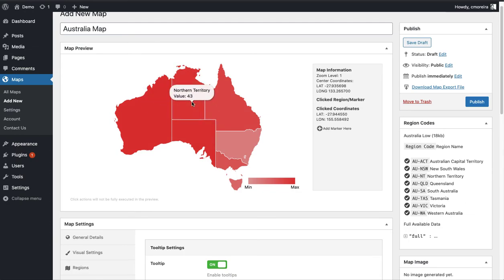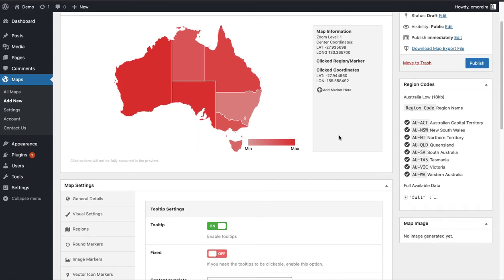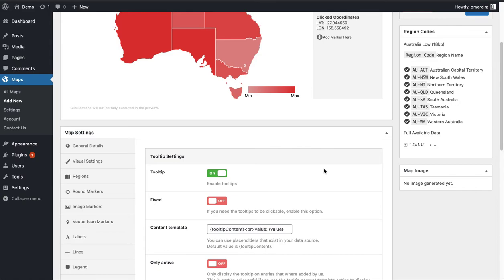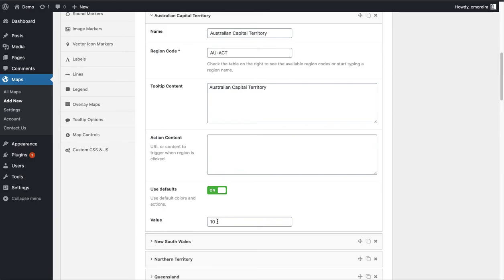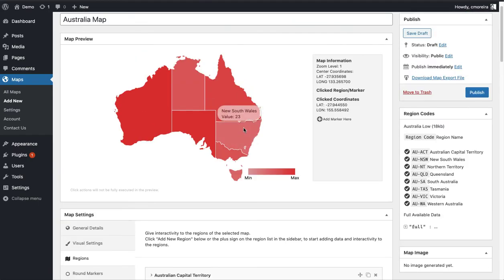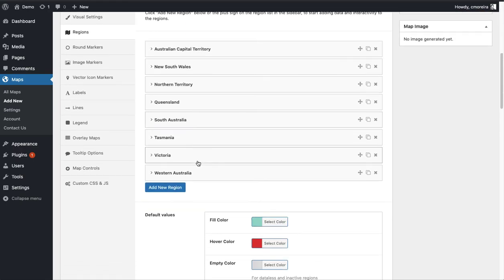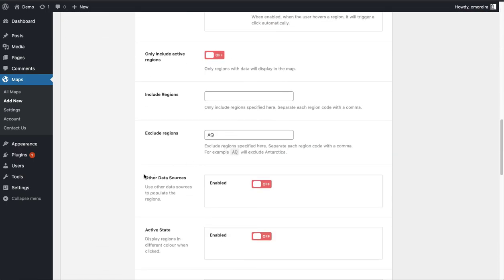Basically, that's it. We just saw how you can manually create a choropleth map. The key things are to add a value to each region and enable the choropleth map feature. This is just the basic approach — if you're building a world map, you're probably not going to add regions one by one. You'll likely use an external source, and the plugin supports that with an option to add other data sources.